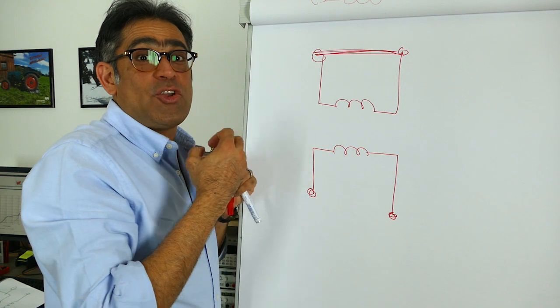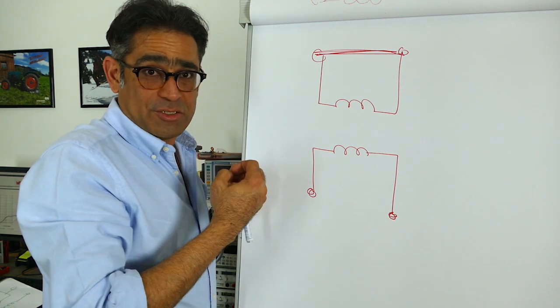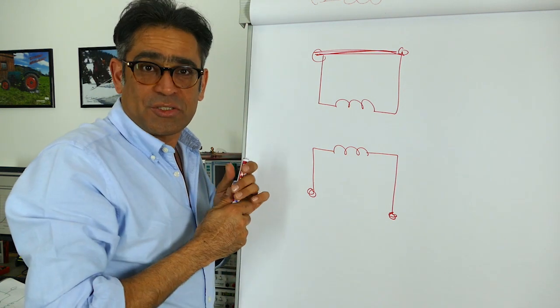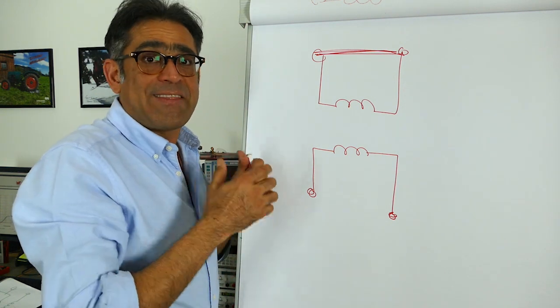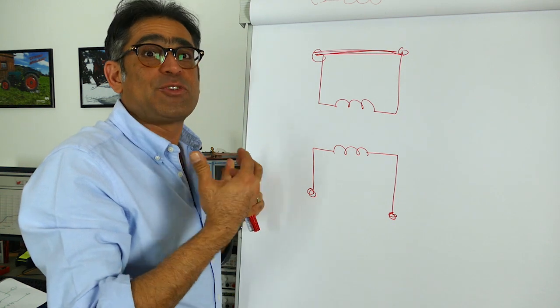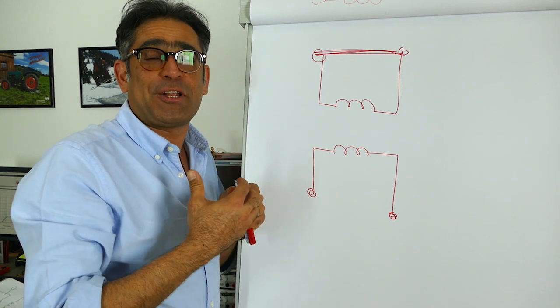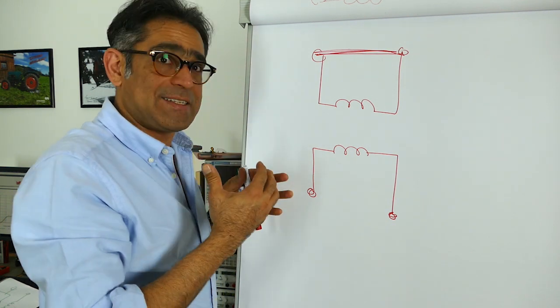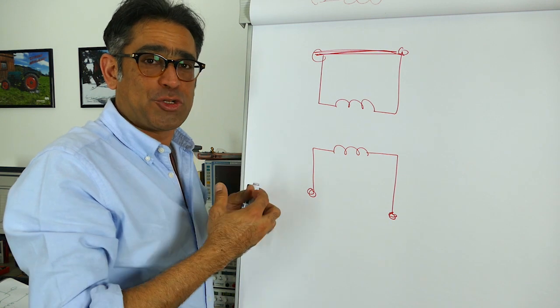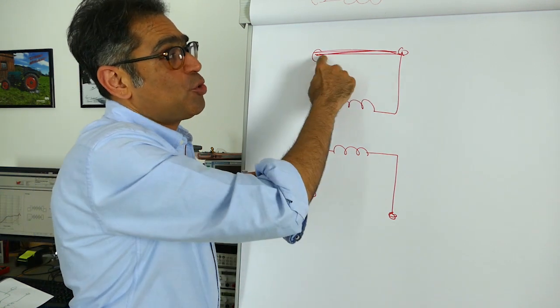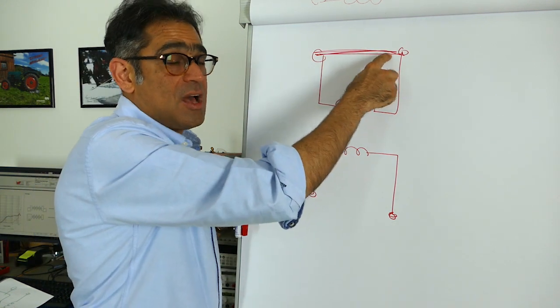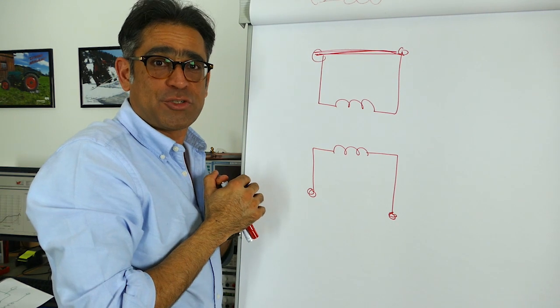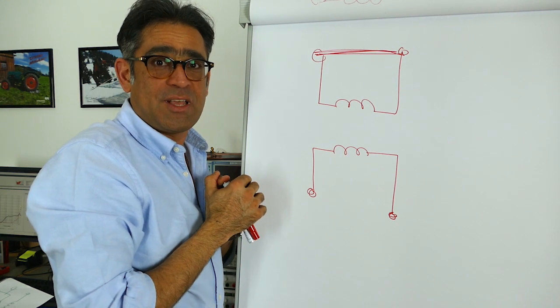Because it is not an ideal choke, some of it will not cancel and that is the leakage inductance which we said earlier on in another video that it manifests itself as the differential mode inductance. So if I short this part I will end up measuring the differential mode inductance.